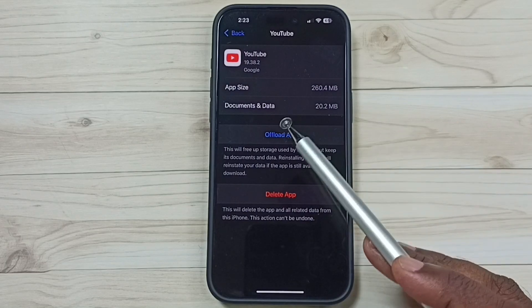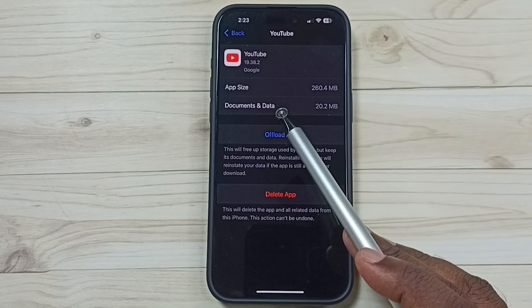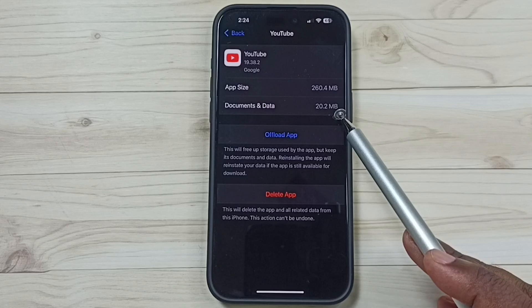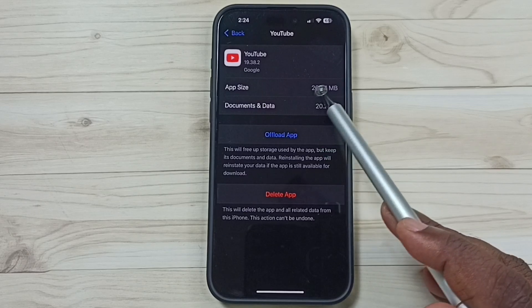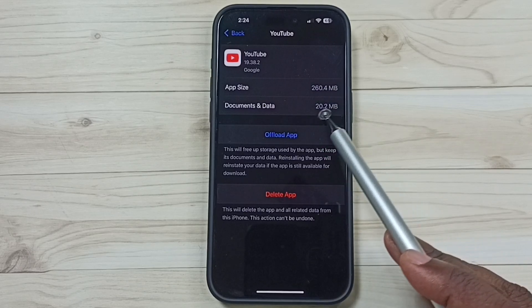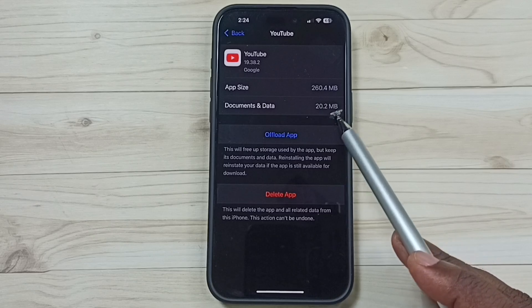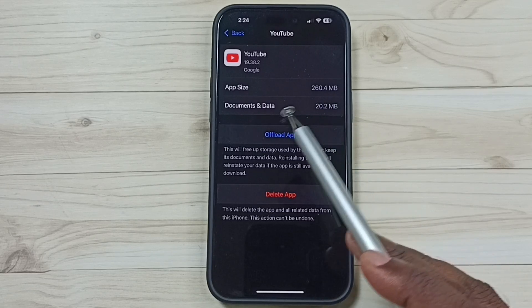Here you can see the size of data used by the YouTube app. It shows 20 MB. So I am going to release this storage space, 20 MB. I will show you how we can clear this data and release this 20 MB.